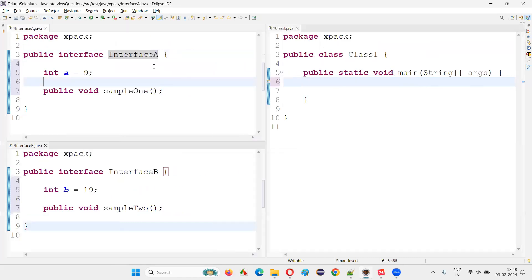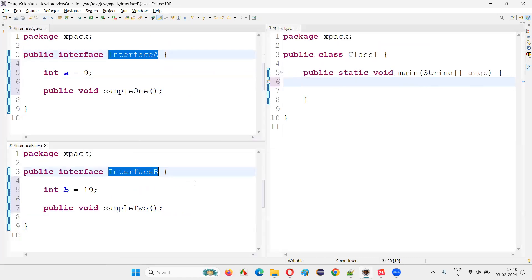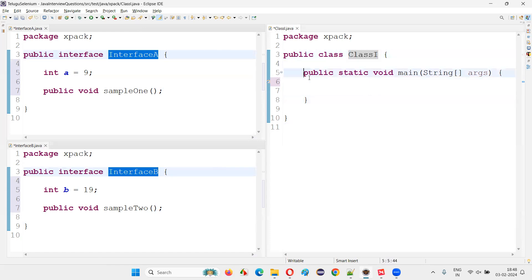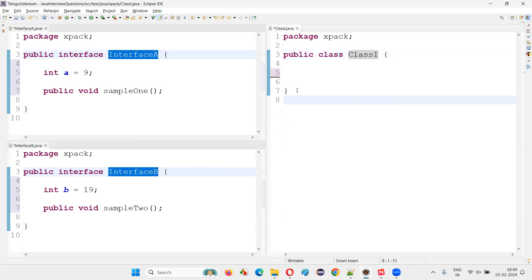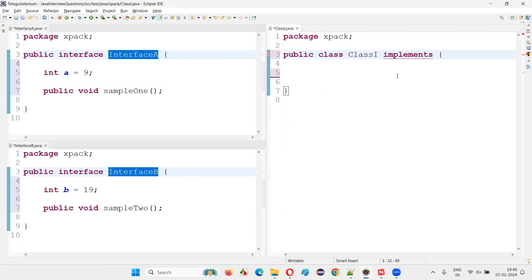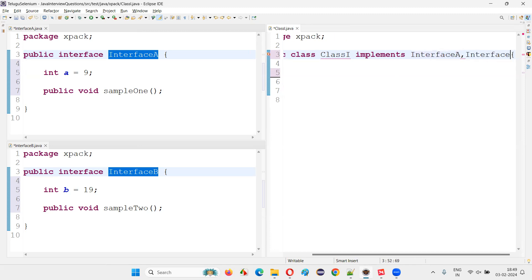Now just see, guys, there are two interfaces: interface A and interface B. Can I make this class a child class of these two interfaces, or more than two interfaces? Can a class be a child class of multiple interfaces in Java? Yes, guys, it's possible. I'll write something like: implements InterfaceA, InterfaceB.